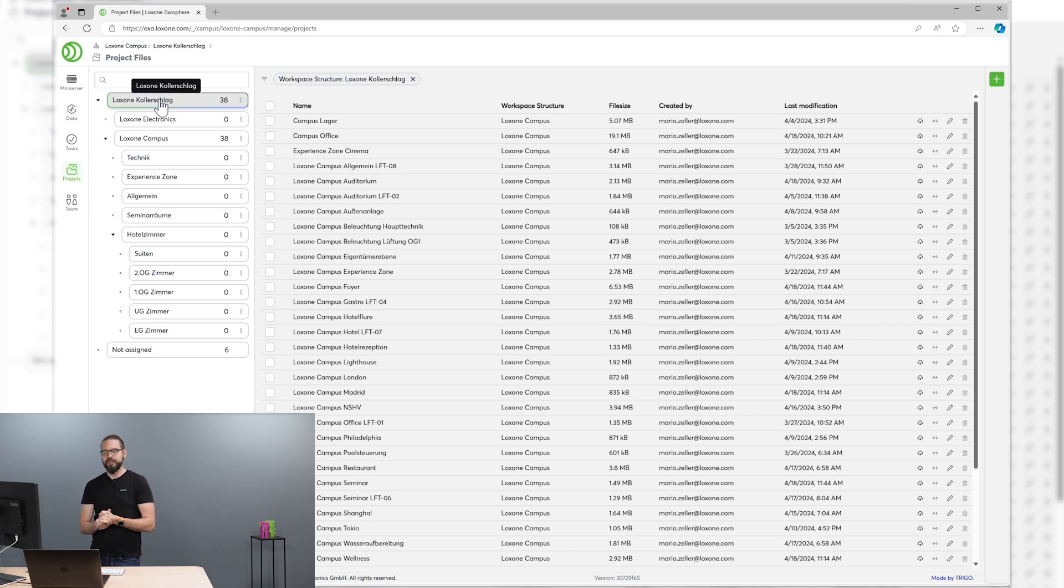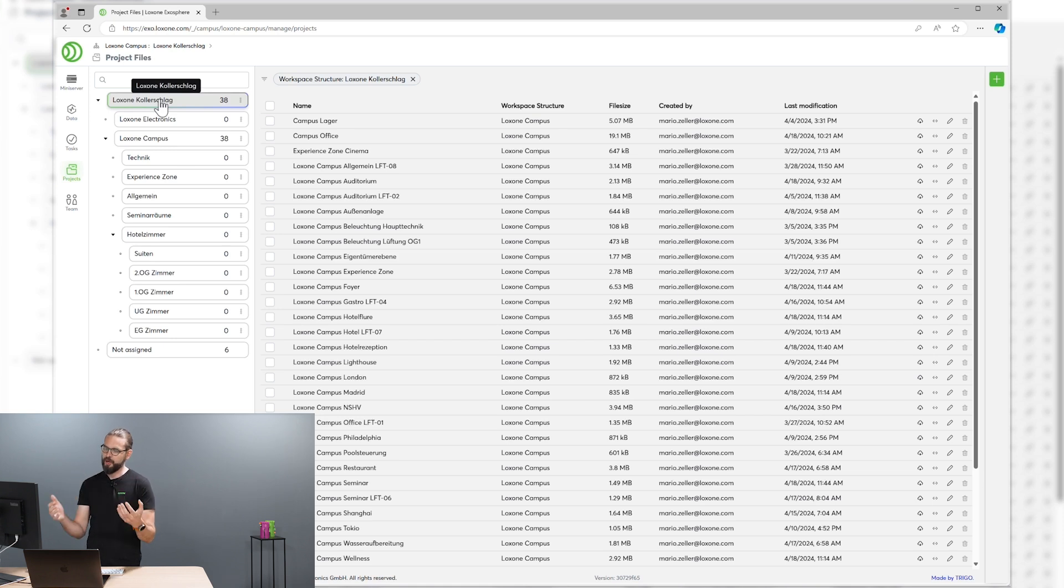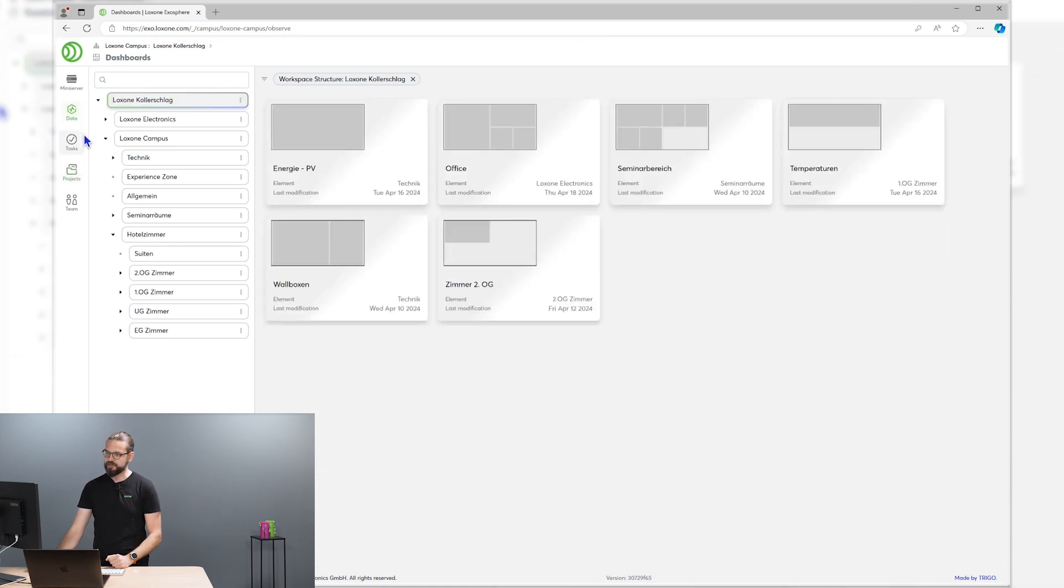Now let's take a quick look on the second big part of Exosphere, which is the observation capabilities. Let's switch to this data view.